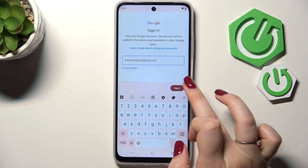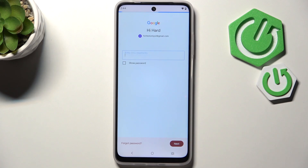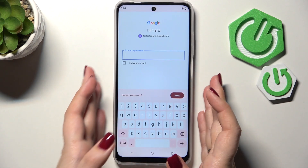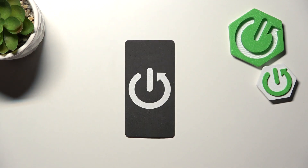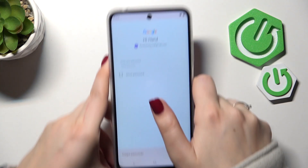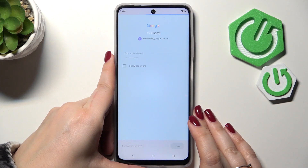or phone number, then tap on Next. Right here we have to enter the password, so let me do that off screen. Then tap on Next.